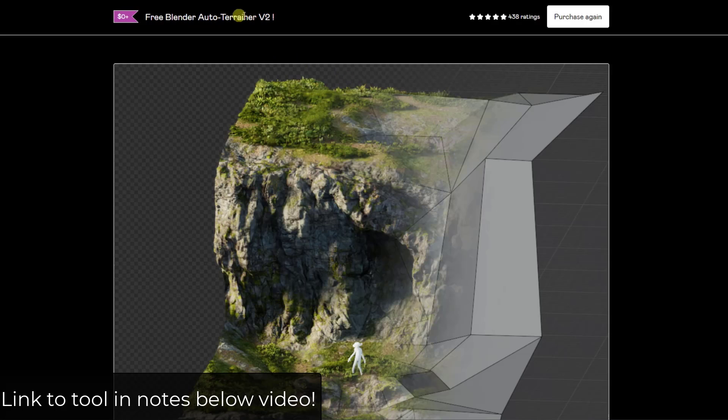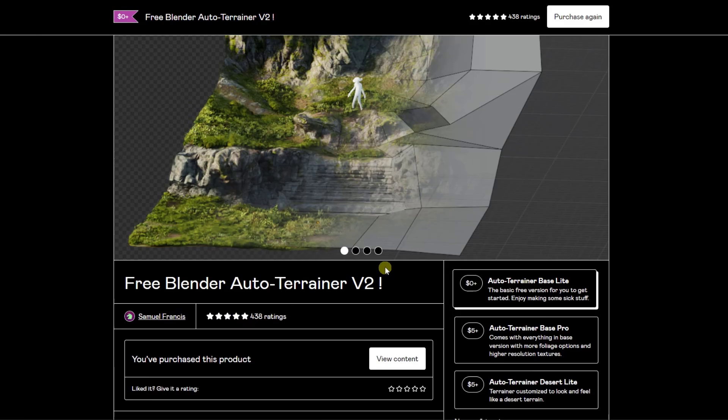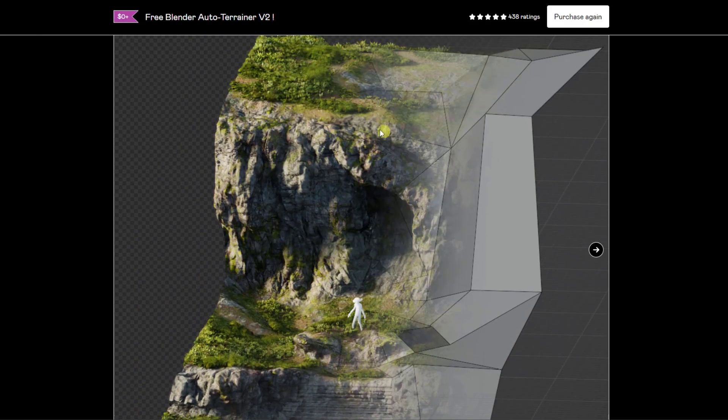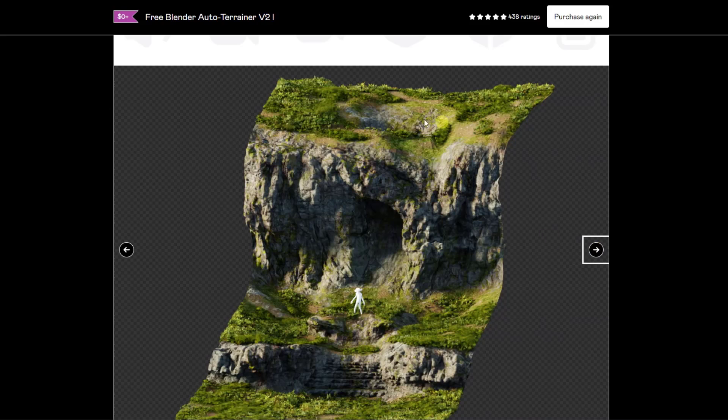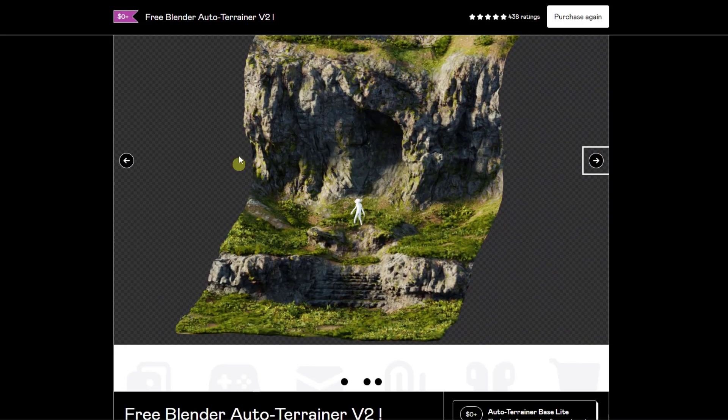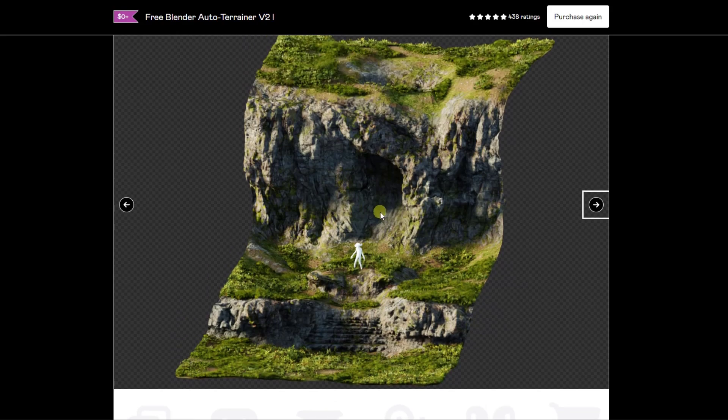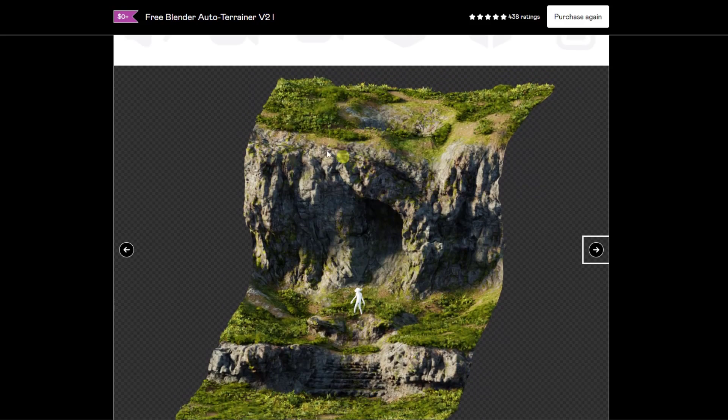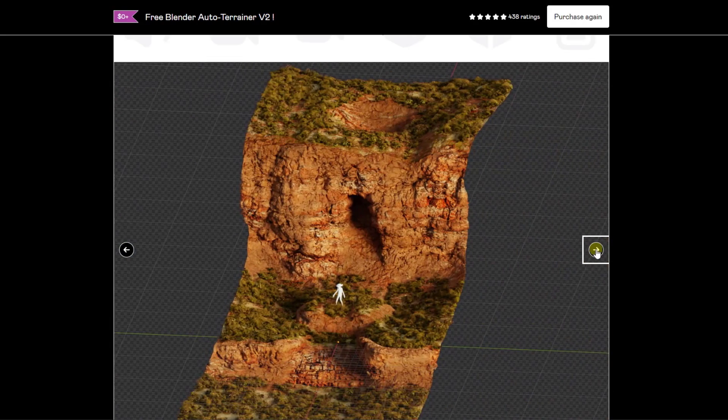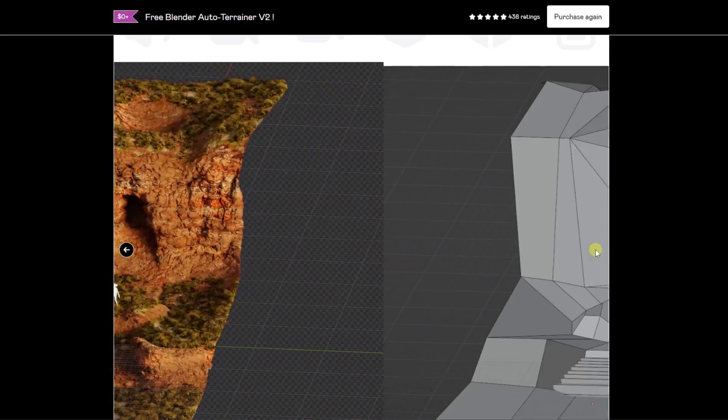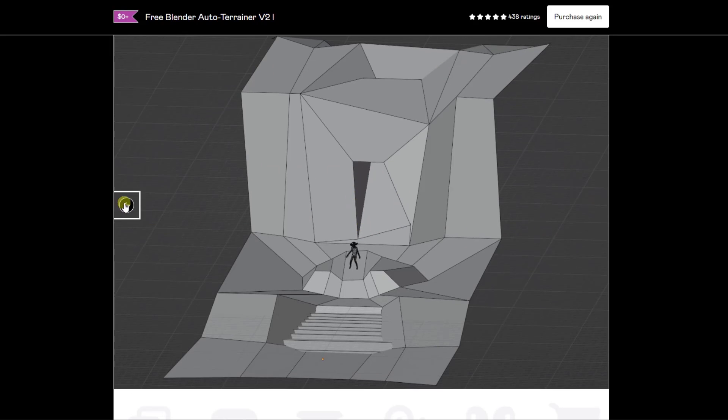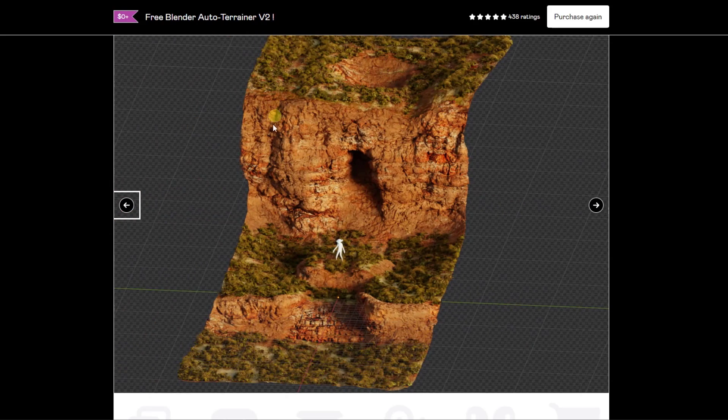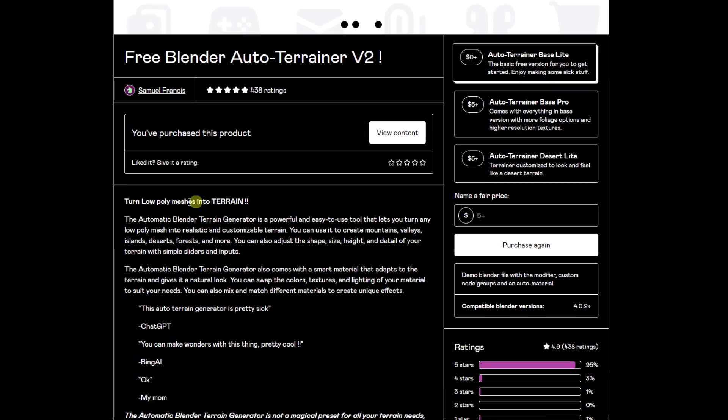Alright so the Blender Auto Terrainer is a tool from Samuel Francis and basically what it does is it takes your mesh and it automatically generates terrain from it. So you create a simple mesh and then it adds settings in there to be able to adjust things like the noise of the material, the displacement of the material. It also adds textures and other things like that. So it's a pretty cool tool for really quickly taking simple meshes like this one and creating more realistic looking meshes.